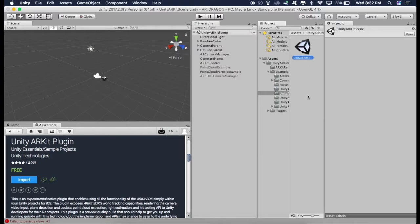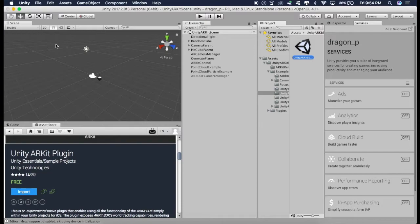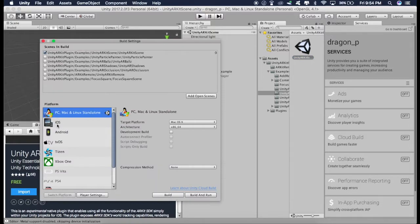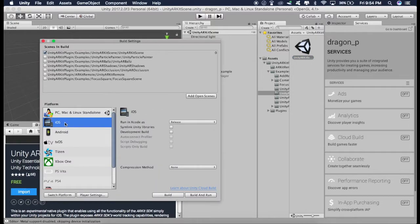Now first of all, go to File, click on Build Settings, click on iOS and click on Switch Platform.